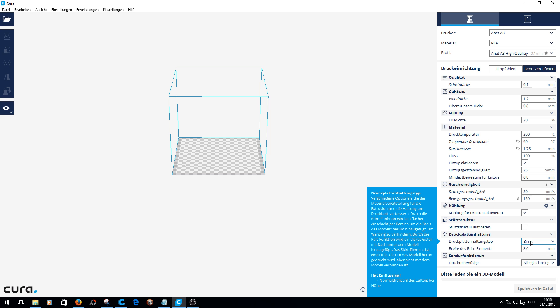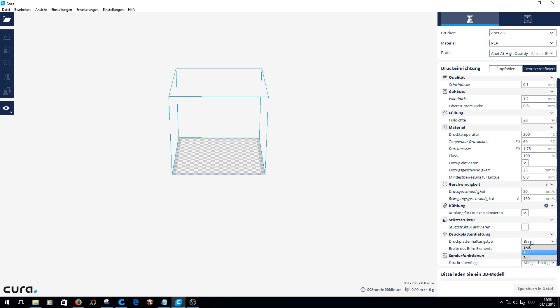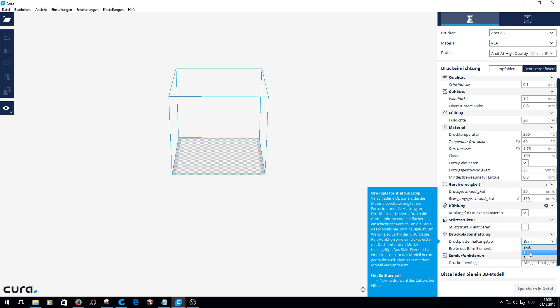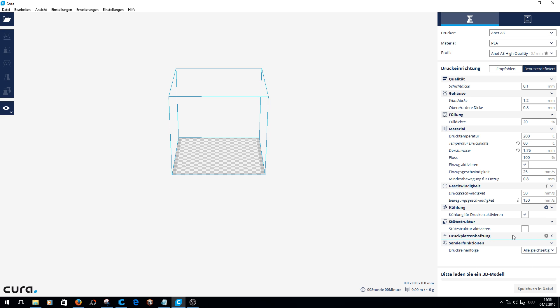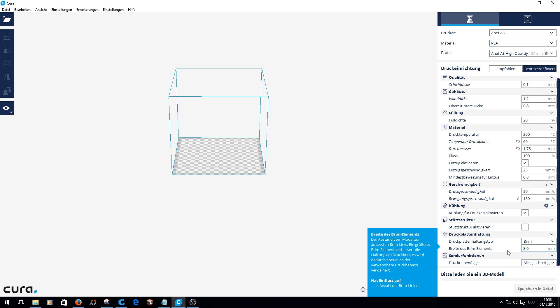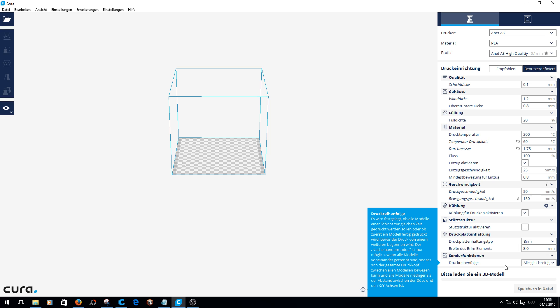Enable support depends on the object. If the object needs support, you must activate it. For build plate adhesion type, you have skirt, brim, and raft. I've already explained this in the last video. Print sequence - all at once is the best choice. If you print two objects at the same time and the first one is higher than the other, the print head can collide with it.